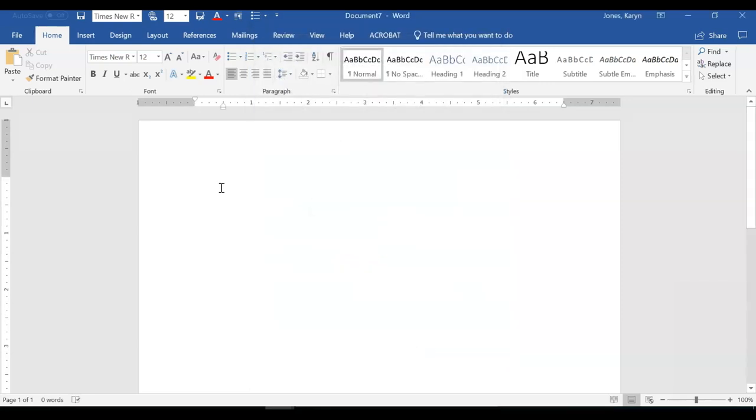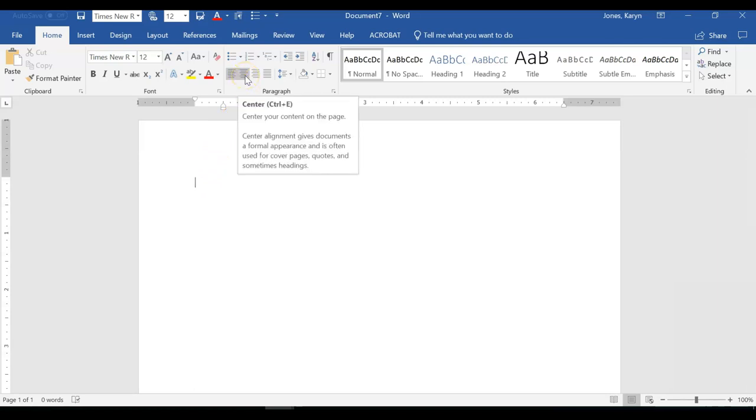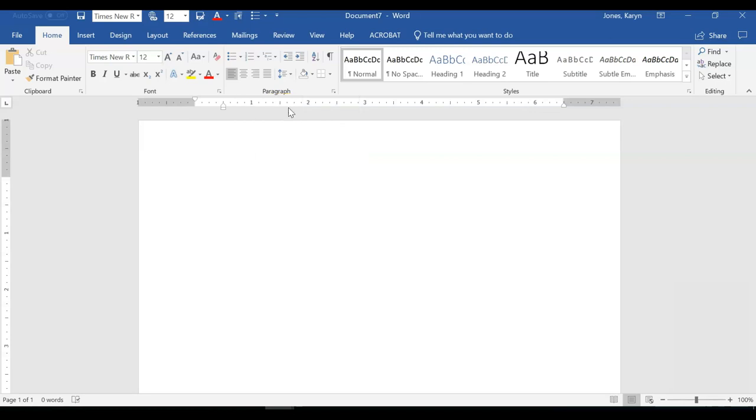To type in the center of the page, click on the center icon. Or, if you prefer shortcuts, hold down Control and hit E if you have a PC or Command and E if you have a Mac. Notice your cursor has moved from the left side of the page to the center.